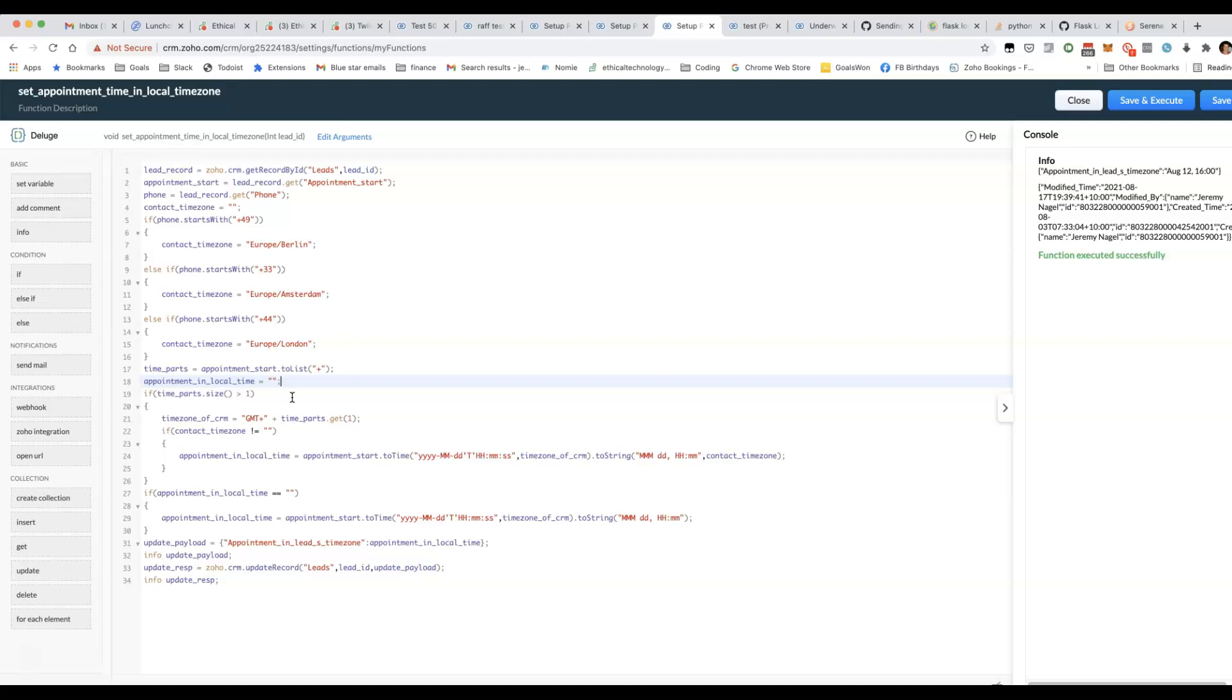So for a long time, for example, even though I had my time zone for my CRM set to Melbourne, it was actually set to California for the Deluge time zone, and the code didn't work properly.